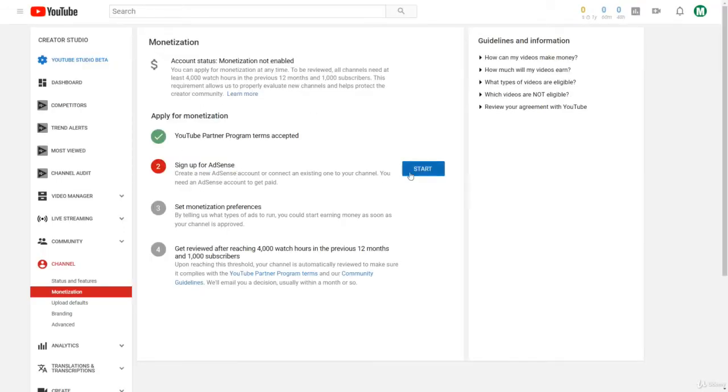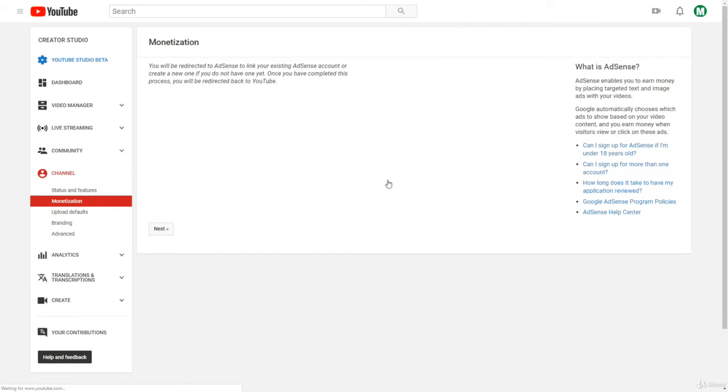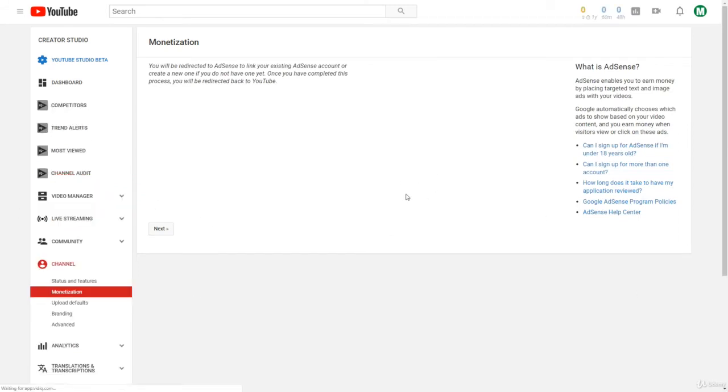And once you accept that term, now it's time to sign up for AdSense if you don't already have an AdSense account. If you already have an AdSense account, you can still click Start and then link it to your old AdSense account. And then just click Next.